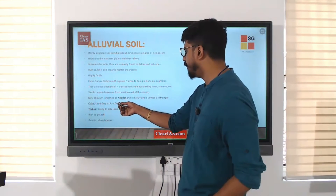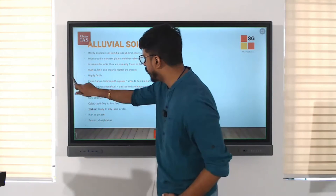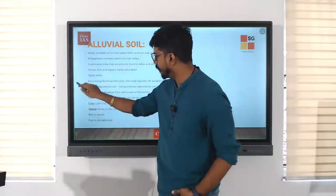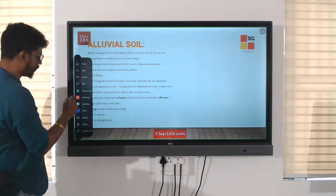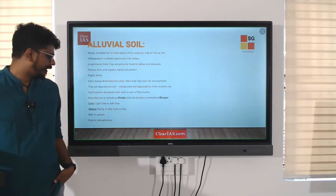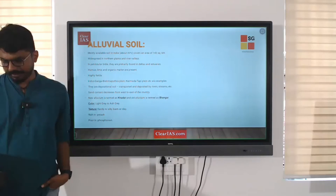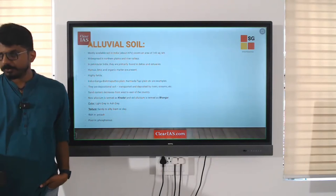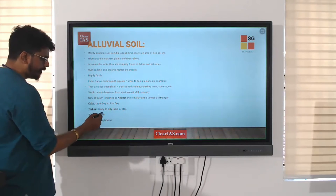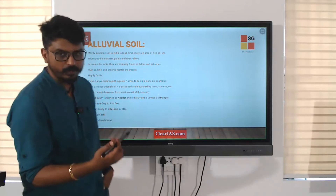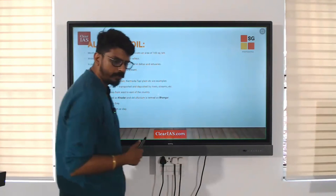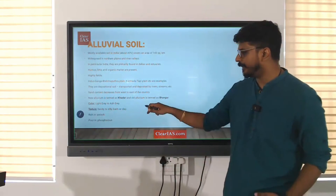New alluvial soil is called khadar and the old alluvial soil is called bhangar. The color is light gray to ash gray in color. The texture ranges from sandy to silty loam or clay.